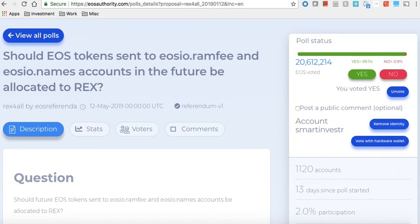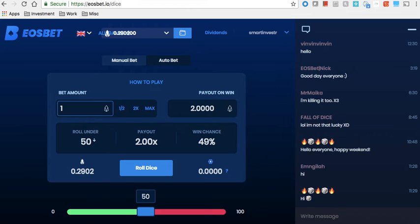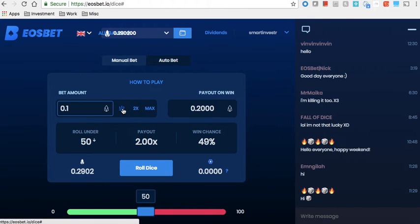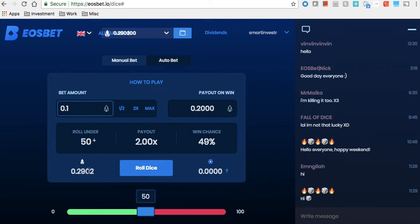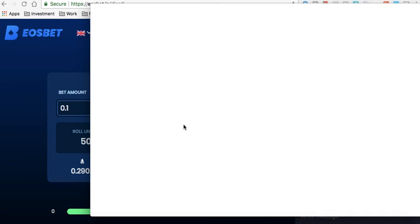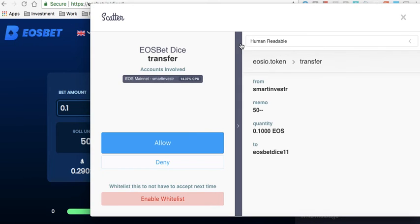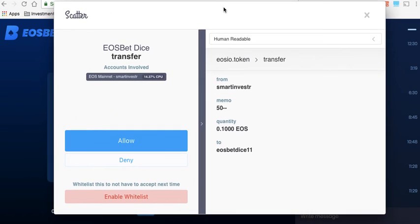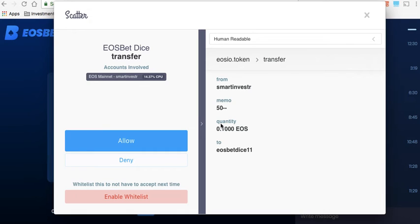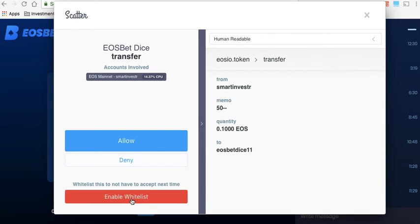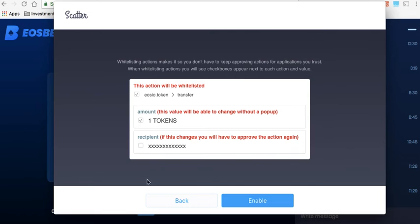Allowing a particular transaction is very important. And similarly when you go to a dice, let's say you want to bet 0.1 EOS, you say Roll Dice. Now this is what I wanted to show you. So now even though you selected 0.1 there, you need to reconfirm that it is 0.1. Now one more thing is if you already trust EOSBet, you say oh EOSBet is a very good site, I trust the team, they are not going to fool me, whatever they are writing on the site is going to be the same, you can say Enable Whitelist.